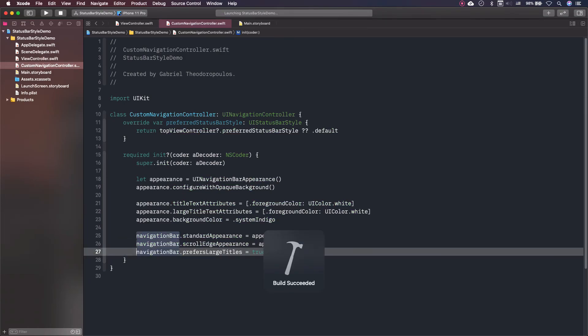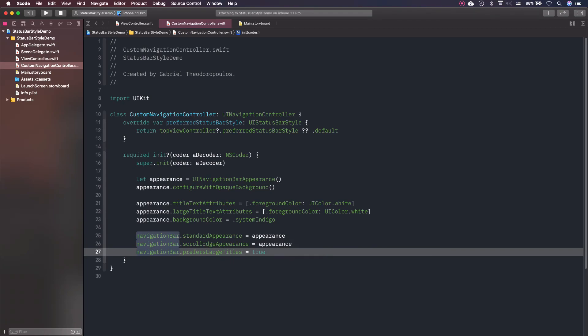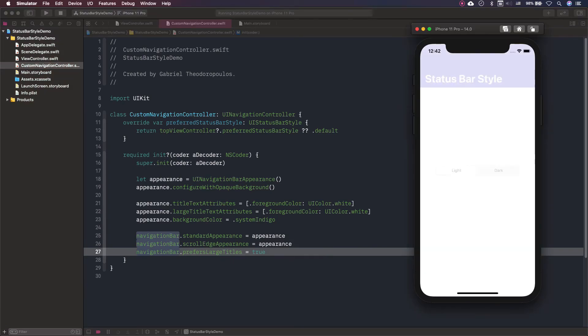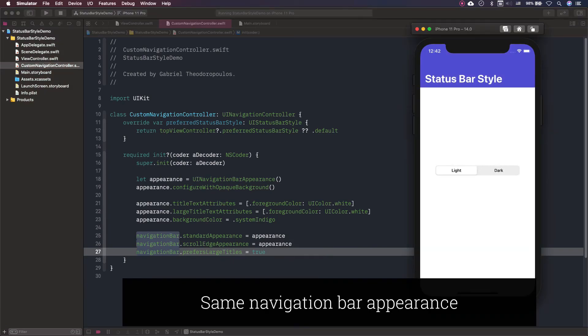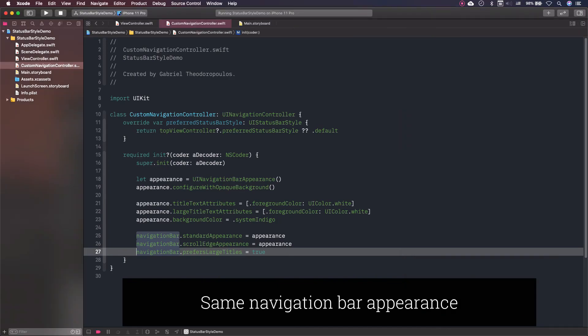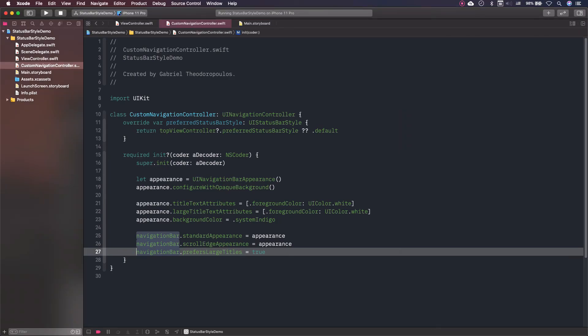If I run again, we'll see that the app is still working fine. By doing the above, I managed to have the same navigation bar appearance in all view controllers contained in the navigation controller, without having to repeat it multiple times.